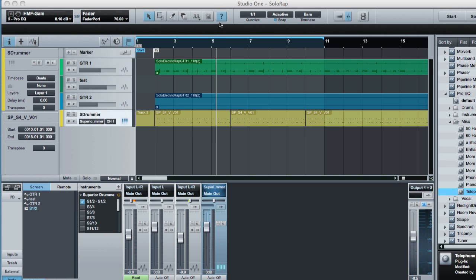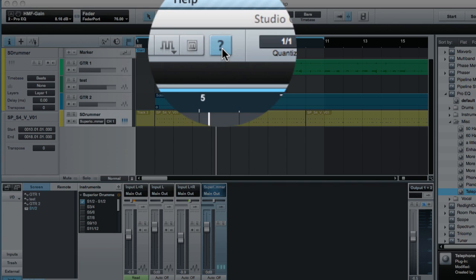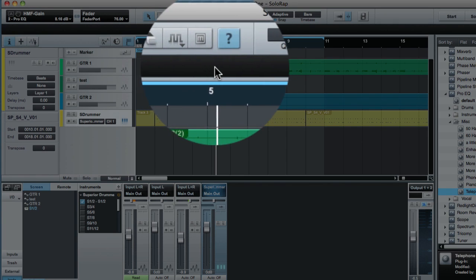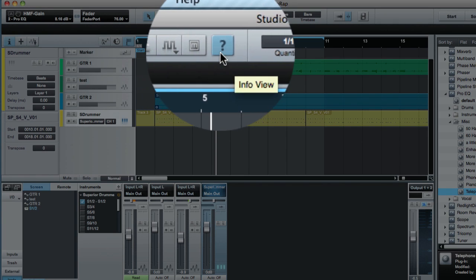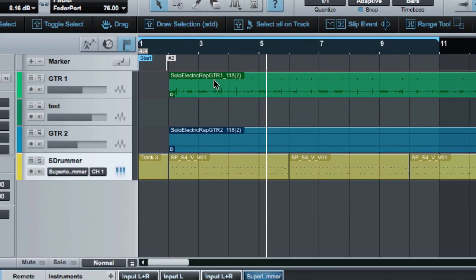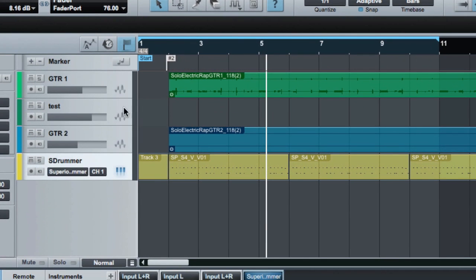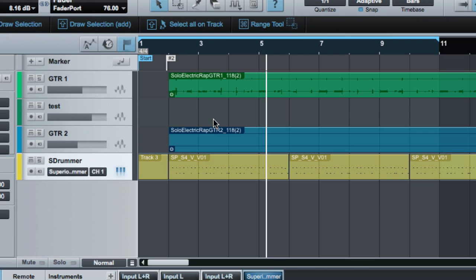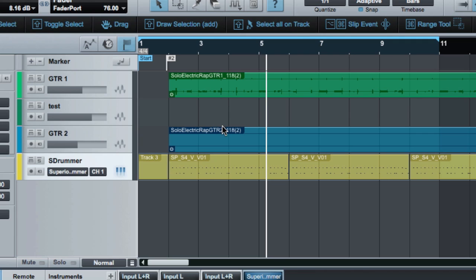First thing we're going to look at is this little question mark here. That opens up what's called the info view for Studio One, and this also debuts in 1.5. As you can see, as I hover the cursor over different parts of the edit area, it gives me basically tooltips on what I can do with different keyboard modifiers.